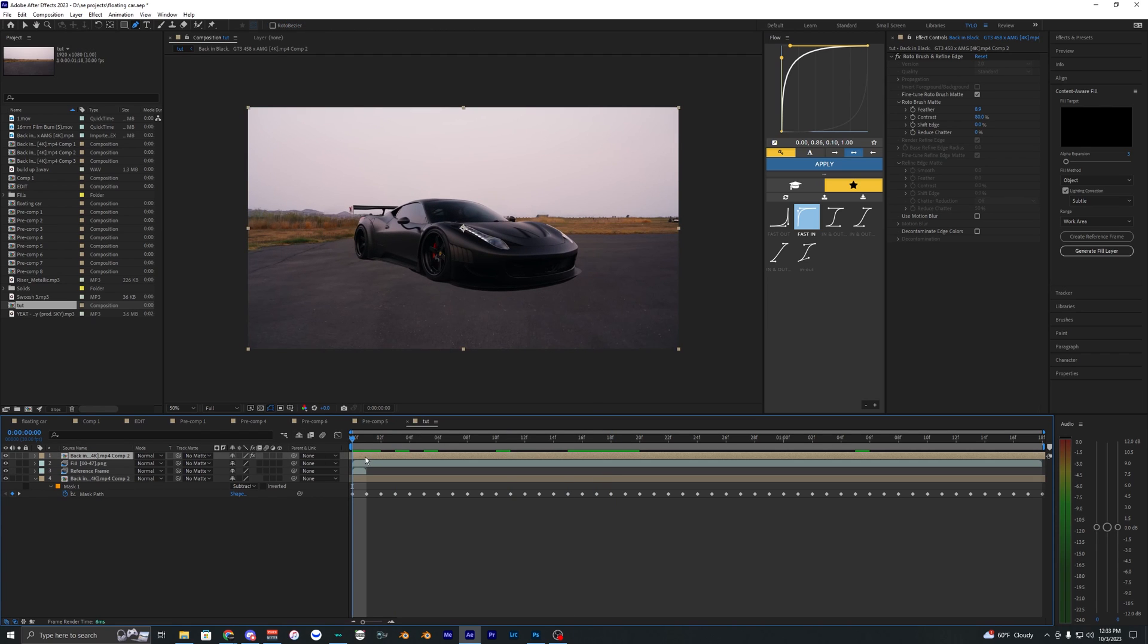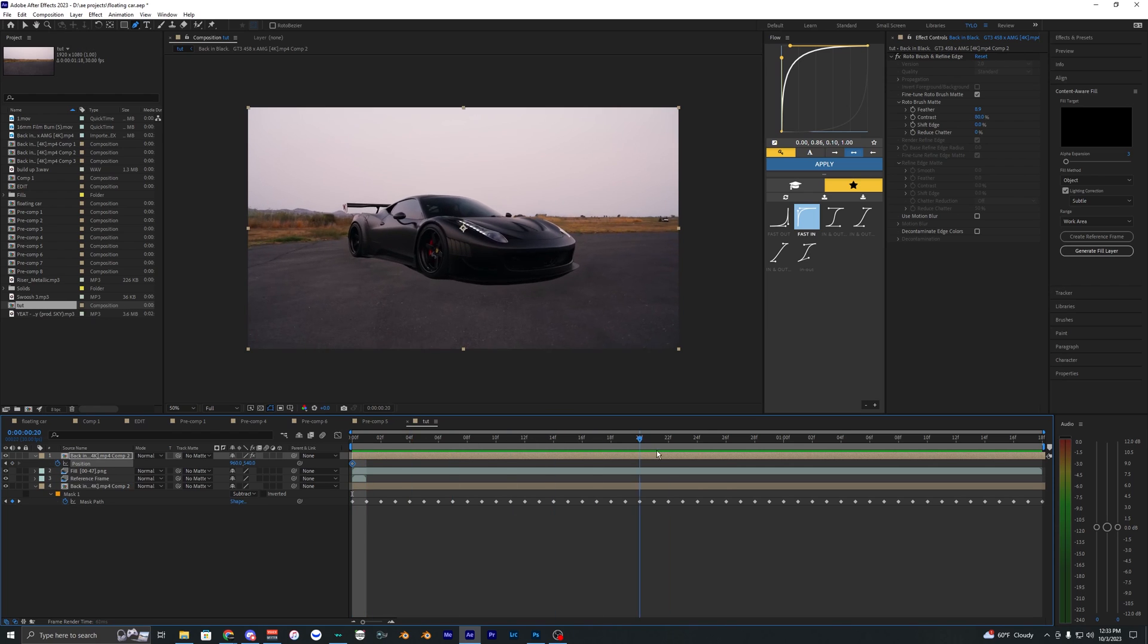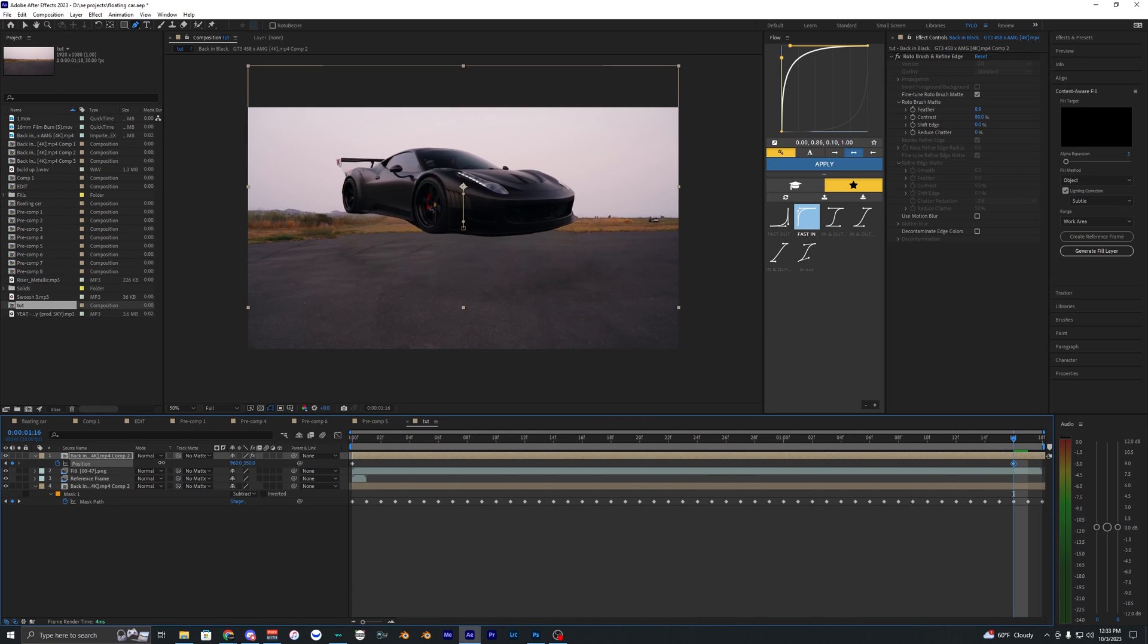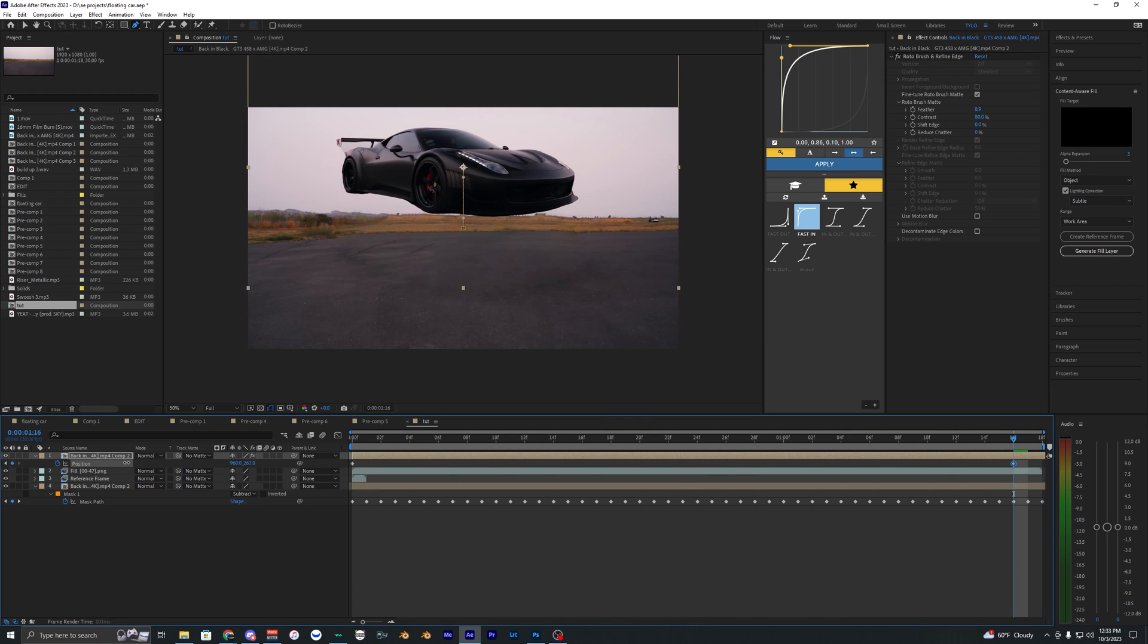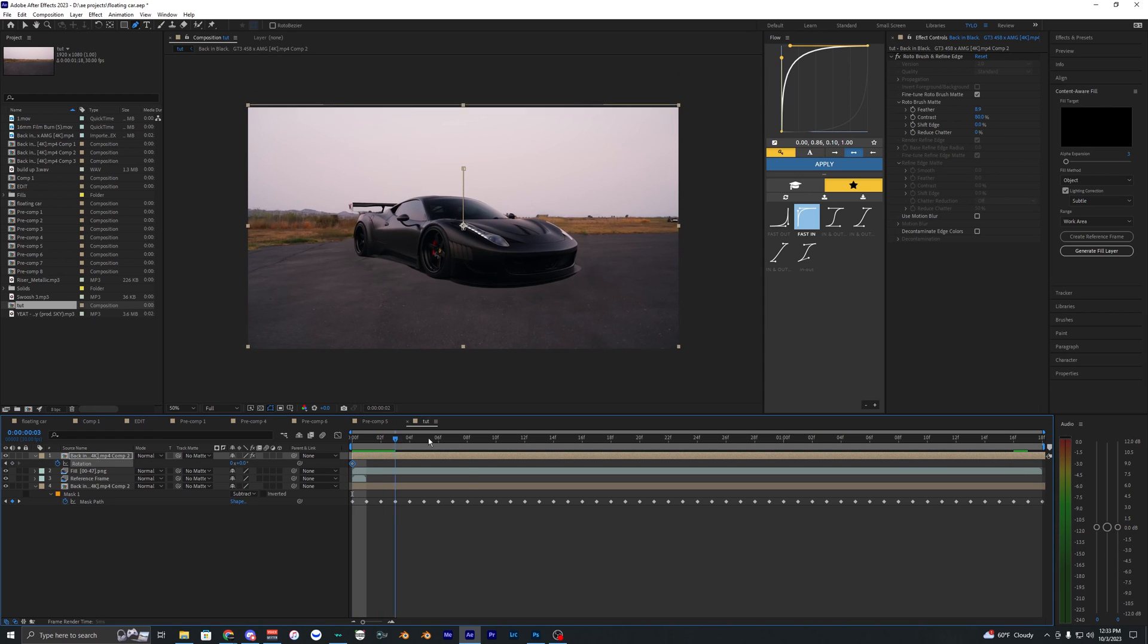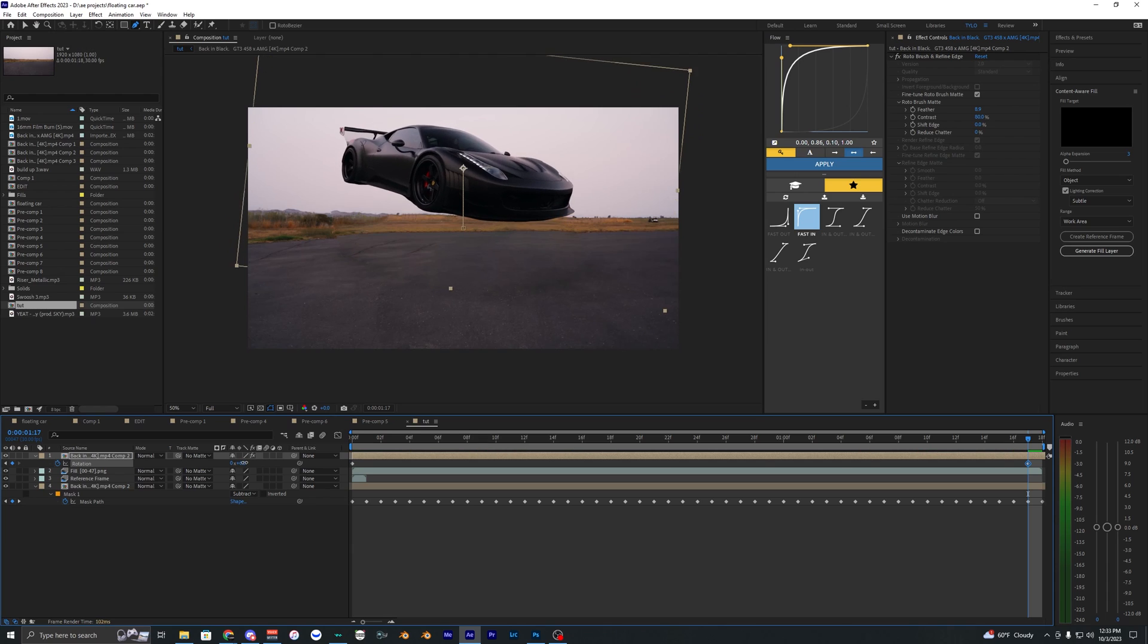And then we can hit P on our keyboard to bring up position. And let's just set a keyframe right here at the start. And then let's just go to the end here and bring it up like this. We can even do the same thing for the rotation. So if you hit R on your keyboard, it brings up rotation. So let's just kind of move it down like this.